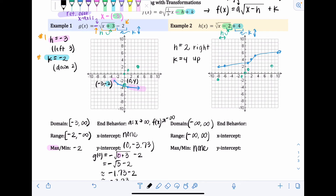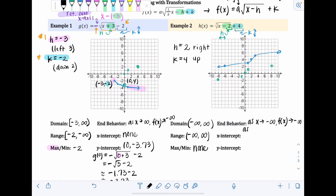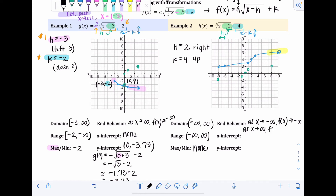For end behavior of Example 2: this graph has no reflection, so it looks just like the parent function shifted right two and up four. As x approaches negative infinity — the left side — the graph goes downward slowly but always downward, so f(x) approaches negative infinity. As x approaches infinity — the right side — the graph is always going up, so f(x) approaches positive infinity.